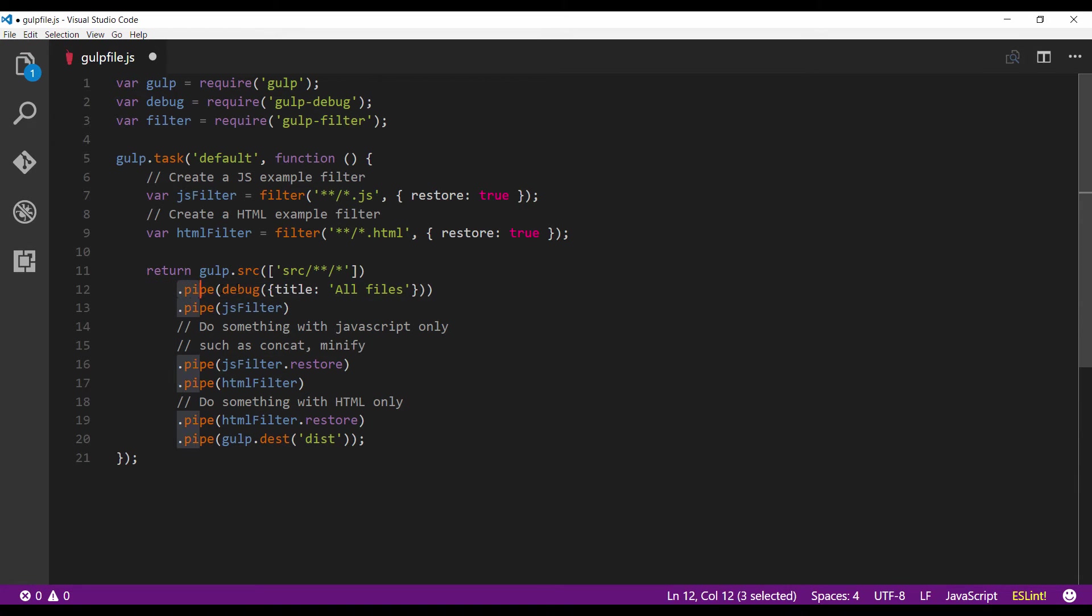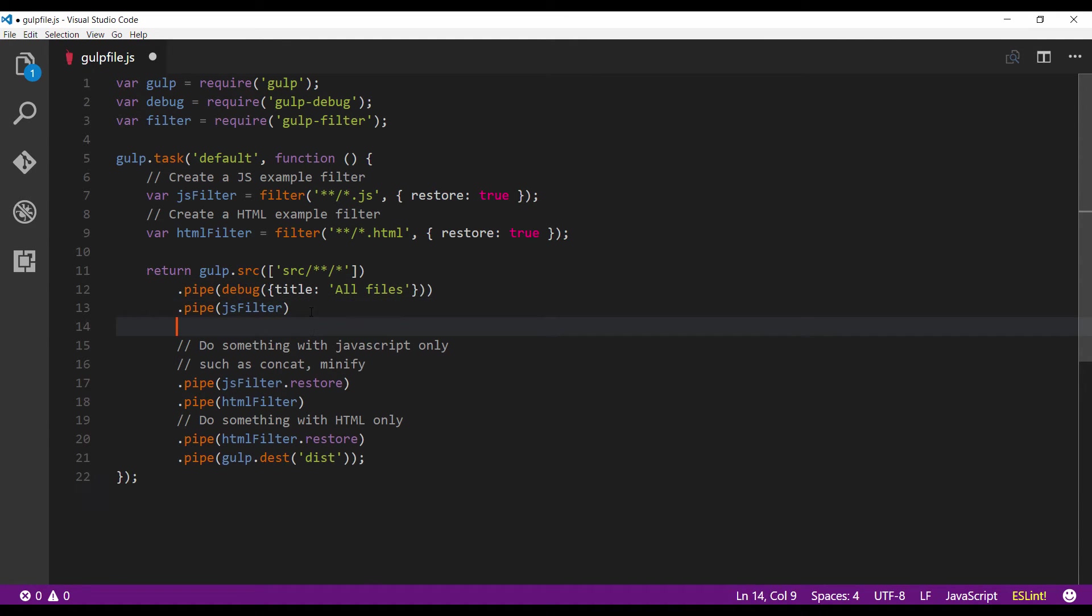Then I'm going to copy this line and put it right after the js filter, writing js files, and another one just below the html filter.